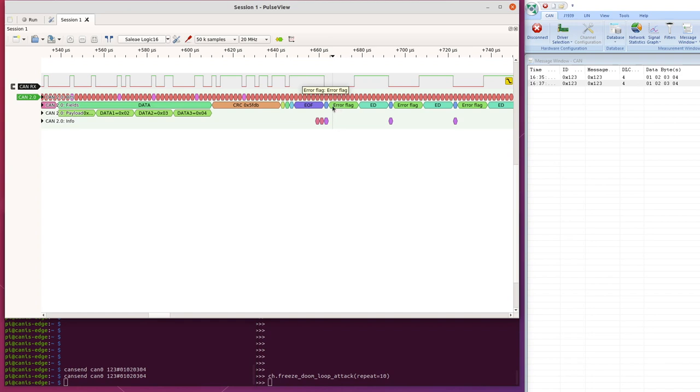So it spits out an error flag and then waits for this delimiter again. And then normally you get the interface base and then everyone carries on transmitting.